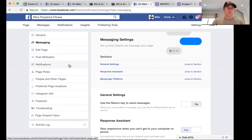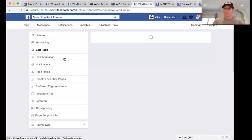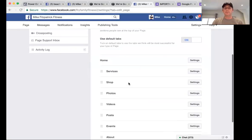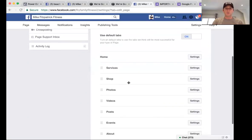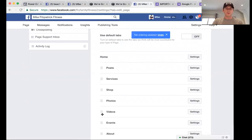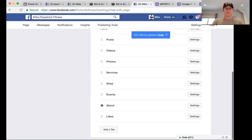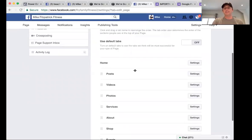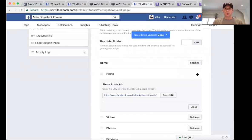Under 'Edit Your Page' in Settings, you can determine what shows up first on your page. We like posts to show up first, then videos, then photos, and then the About section. You can change those around, but generally that's how we like things to show up.